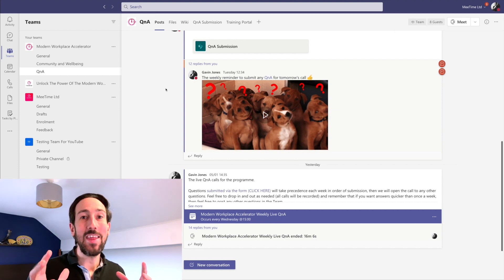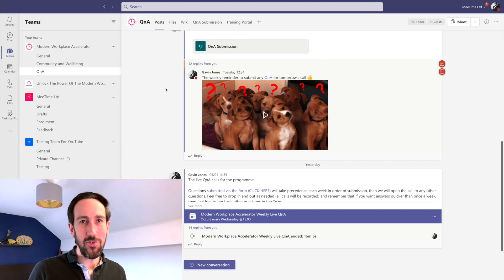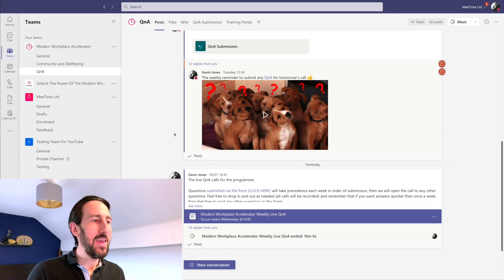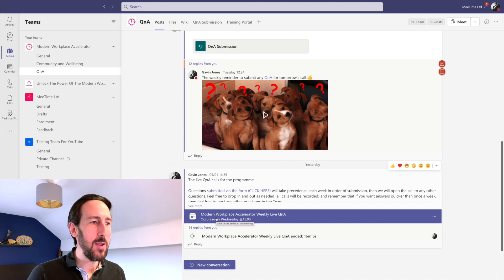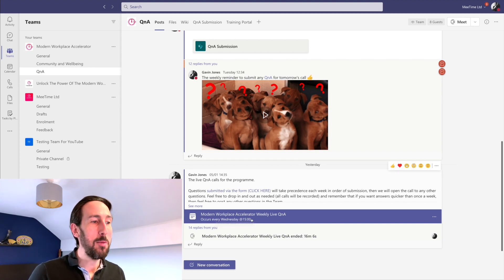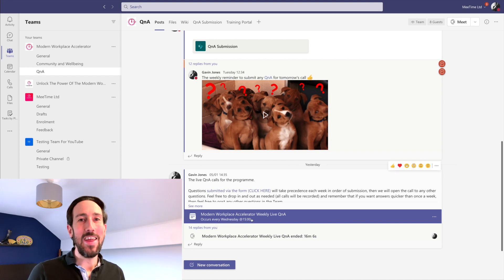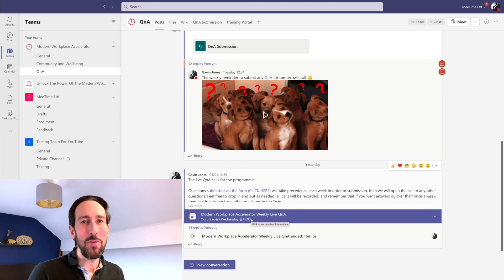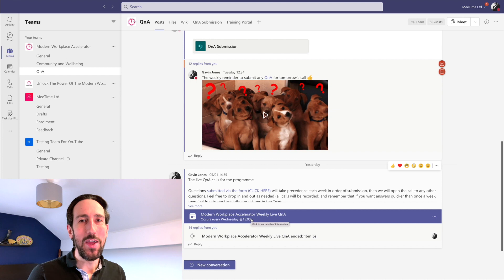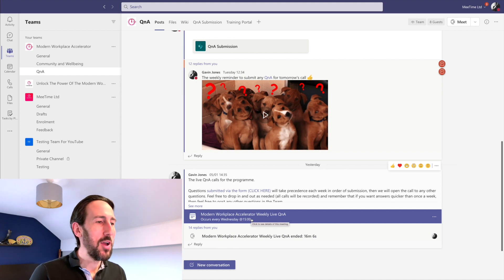But what's good about having guest users in your team is that you get most of the benefits of being in the team. So you can meet inside a channel—we'll have another video on going through channel meetings. If you want to see that, let us know in the comments below as well.